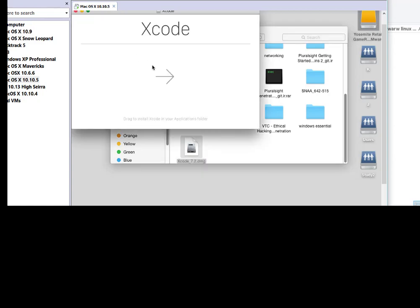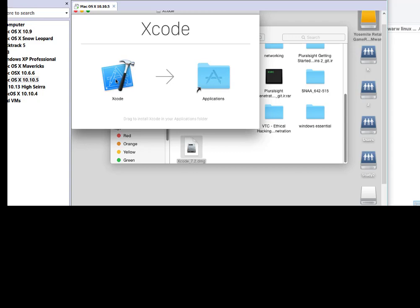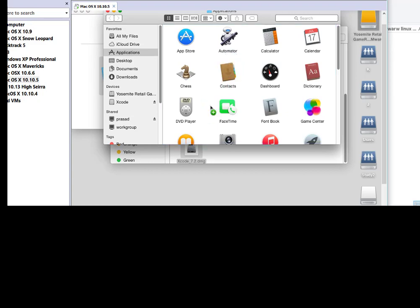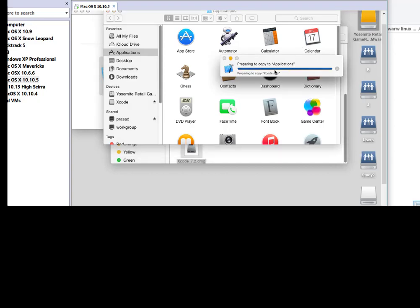It will give you installation screen where you just need to drag Xcode to folder. And once you drag it, the installation of Xcode begin. Now it says preparing to copy to application.